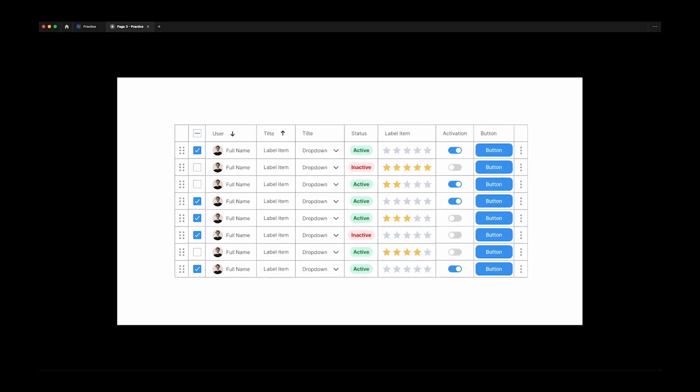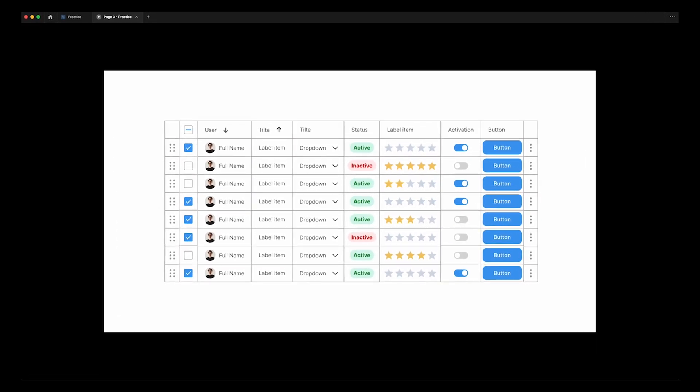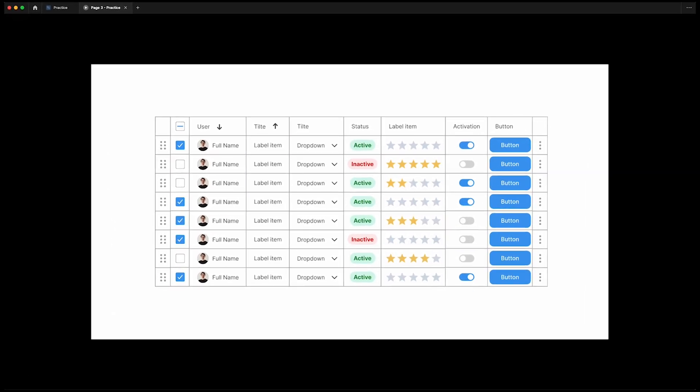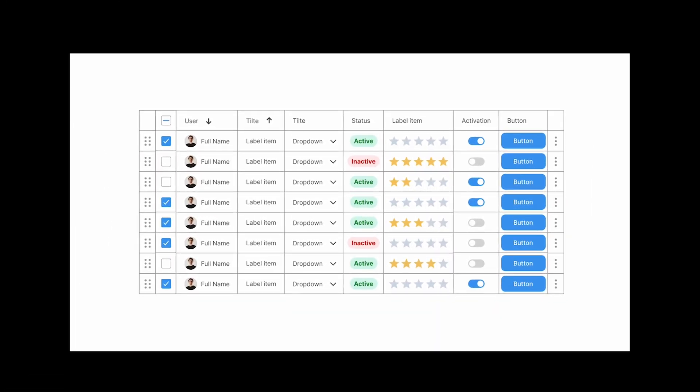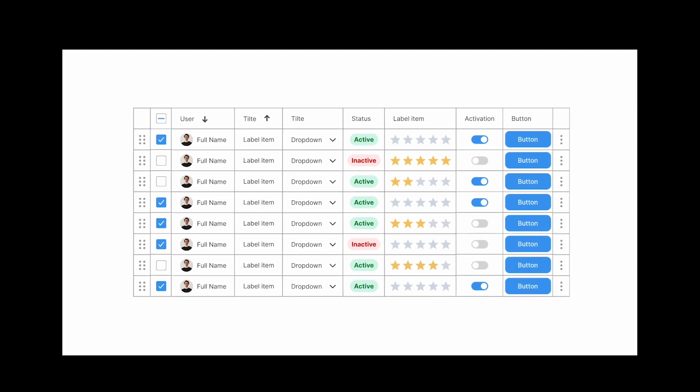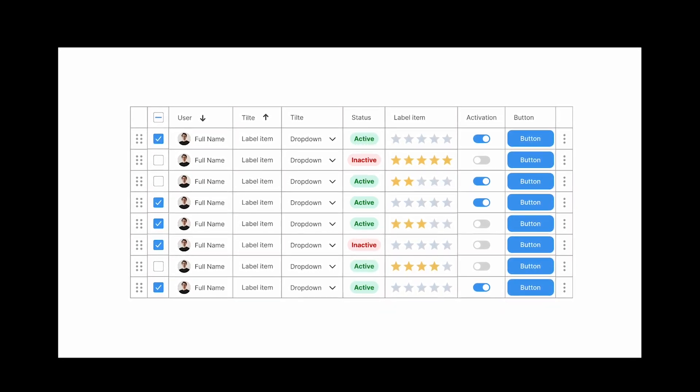Hello everyone, today I'm going to show you how to create a responsive and interactive table with auto layout and components in Figma.